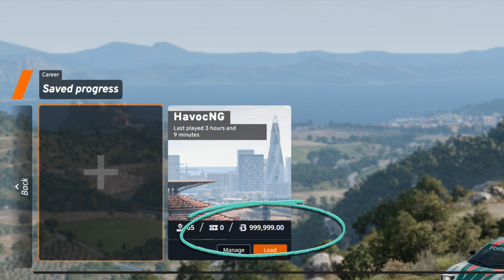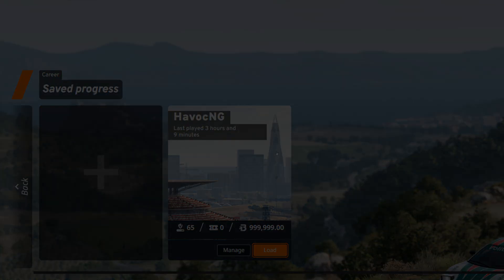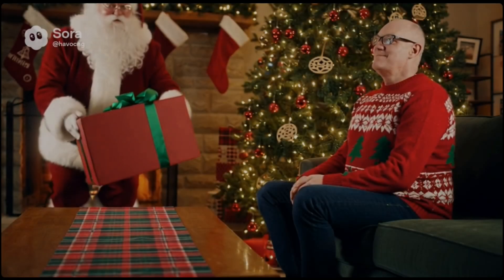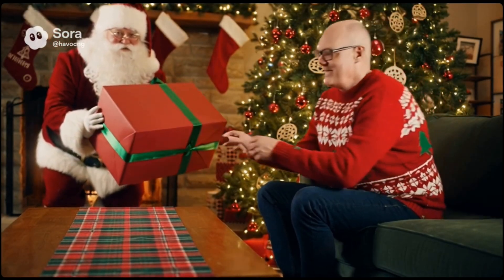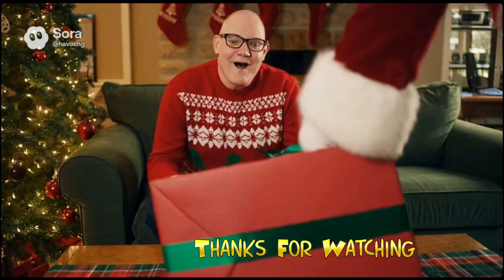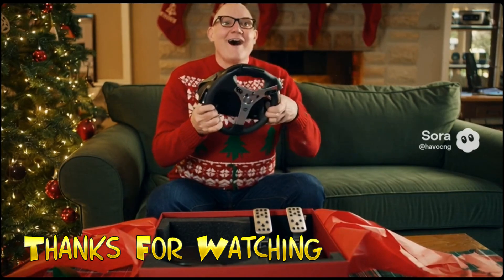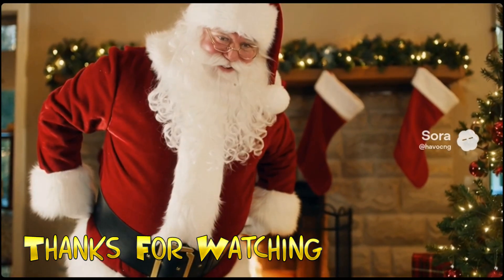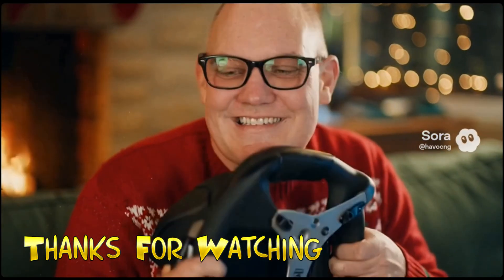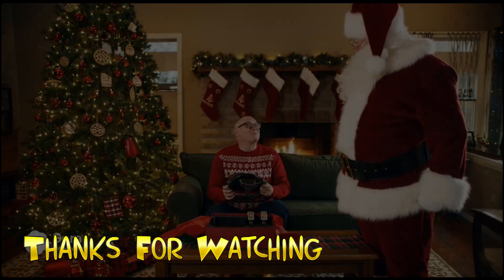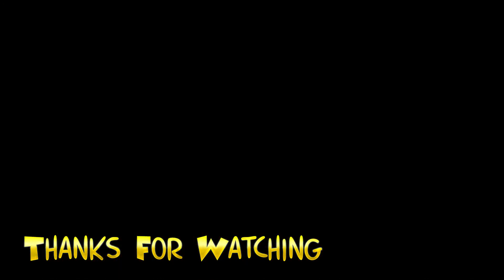Oh, you've been so good this year that I got you something. I know you've always wanted a force feedback racing wheel with pedals. No way, that's exactly what my crash videos needed. Thanks, thank you.